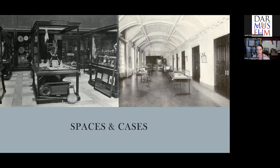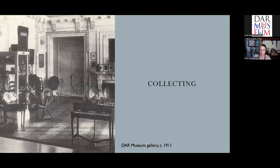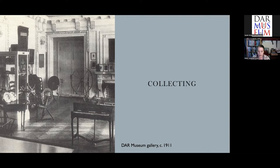Over the next 30 years, the DAR purchased more cases for their growing assemblage, seeking the advice of Smithsonian staff on their design and construction. Most of the objects that found their way into the DAR's collection were a result of the efforts of the Revolutionary Relics Committee. In the early years, these donations included three-dimensional objects as well as manuscripts, printed documents, and other two-dimensional items. In 1940, the manuscripts and imprints were removed from the collection and became the foundation of the Americana collection managed by the DAR's historian's office.